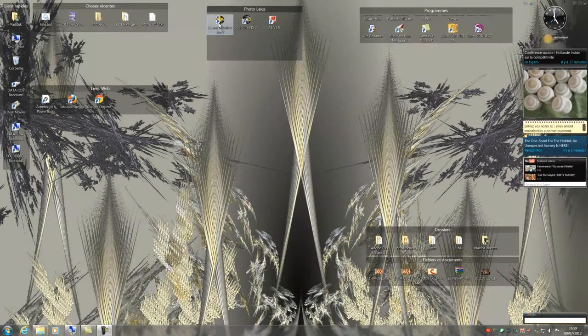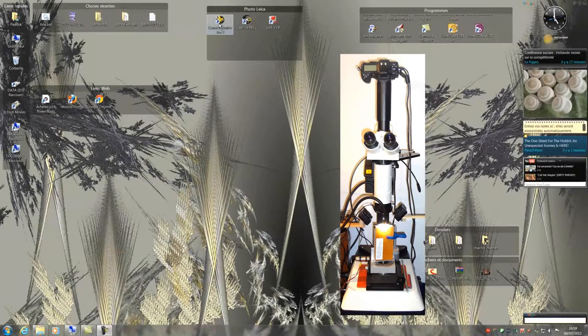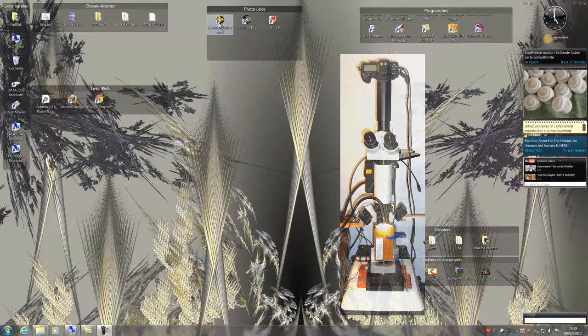We will now make our first picture of a sample. I put a sample under the macro zoom. I turn on the lights and the flashes.